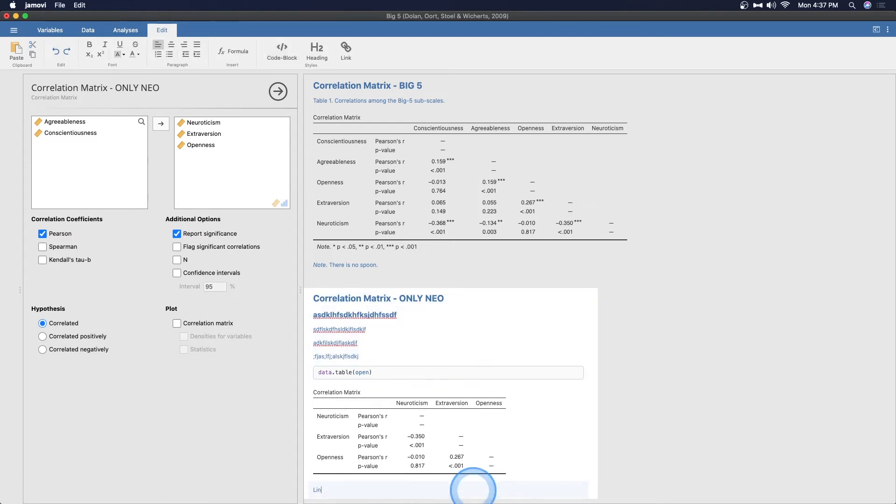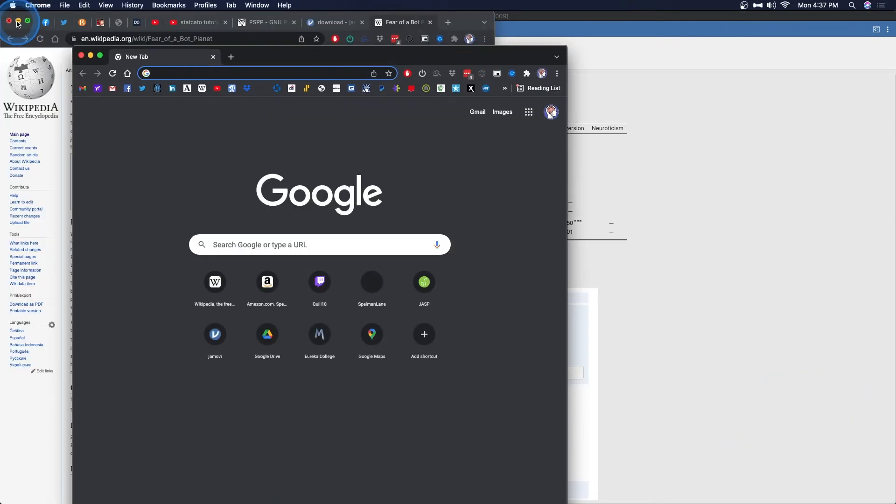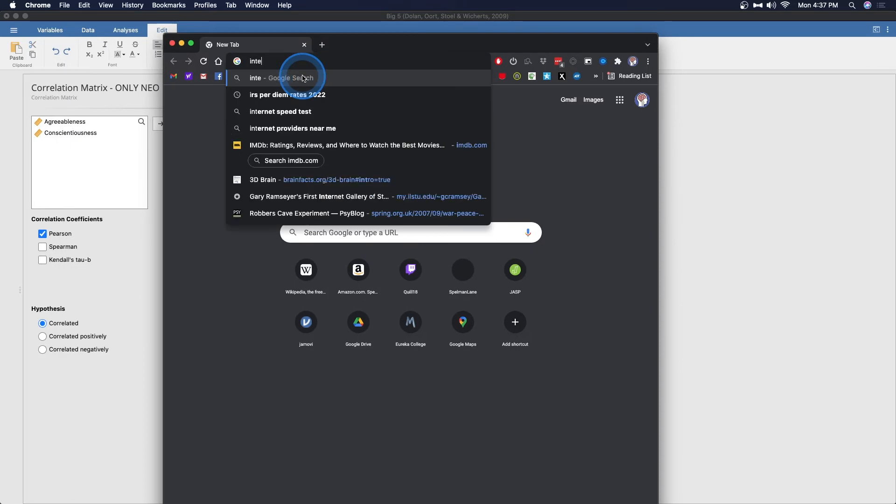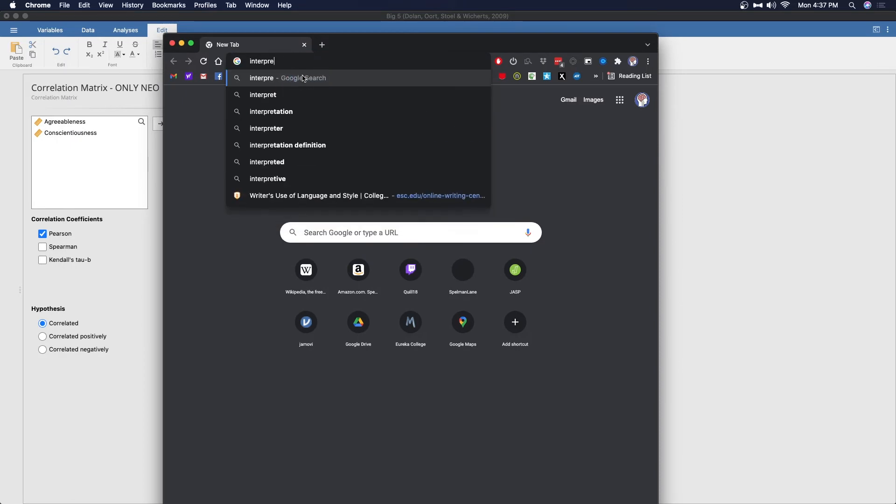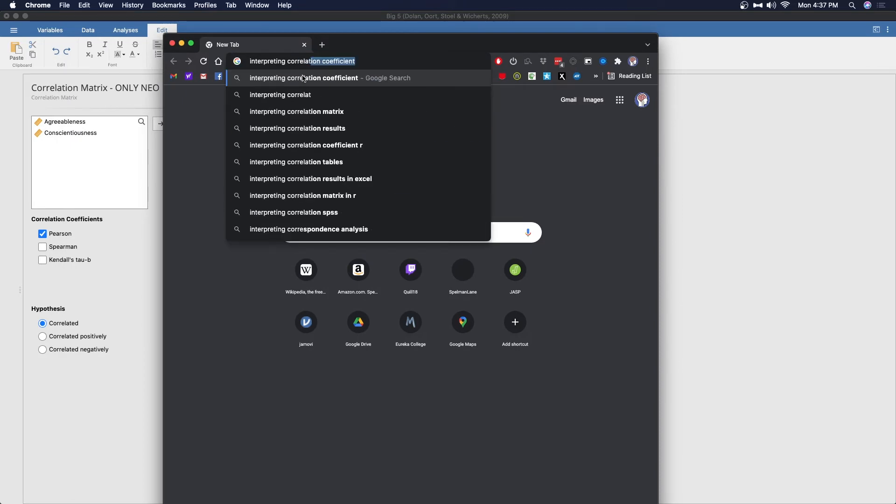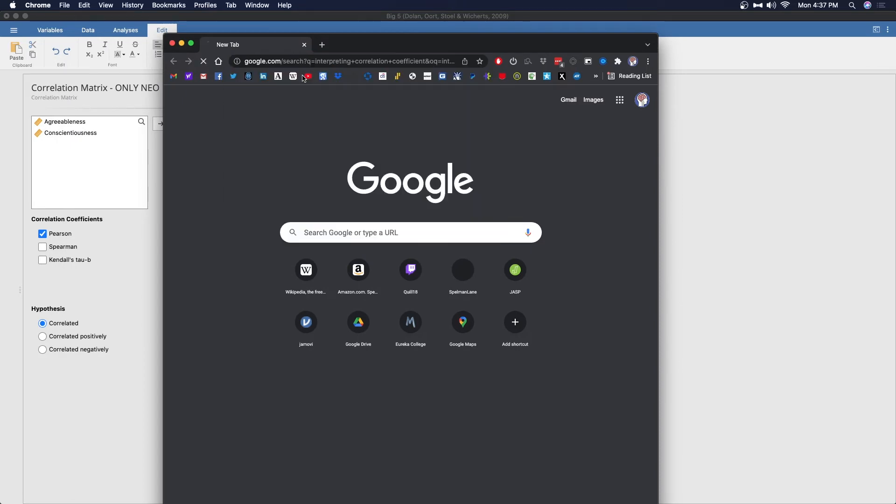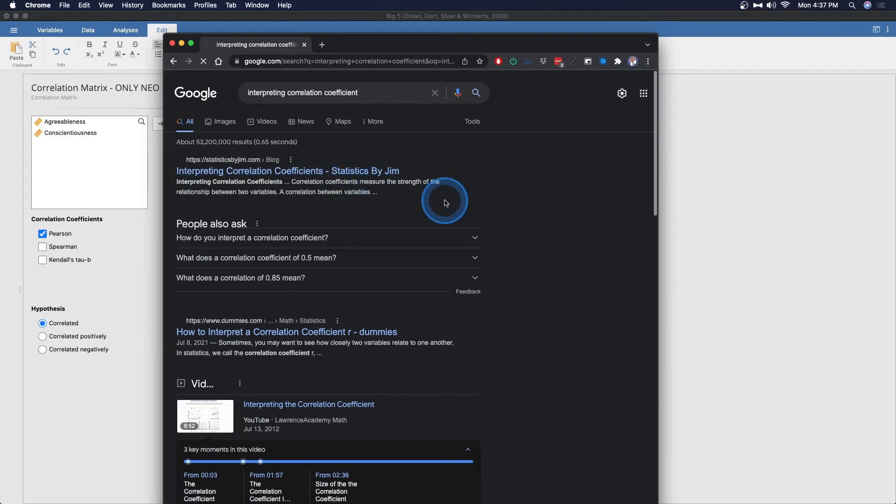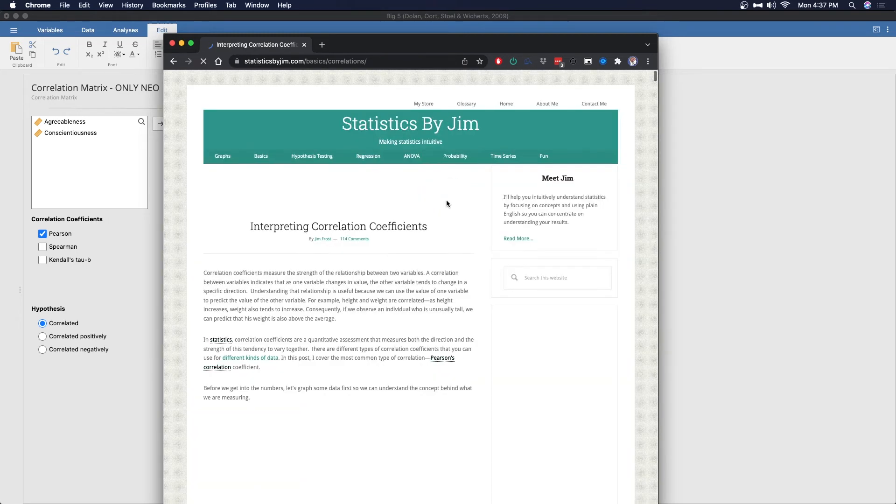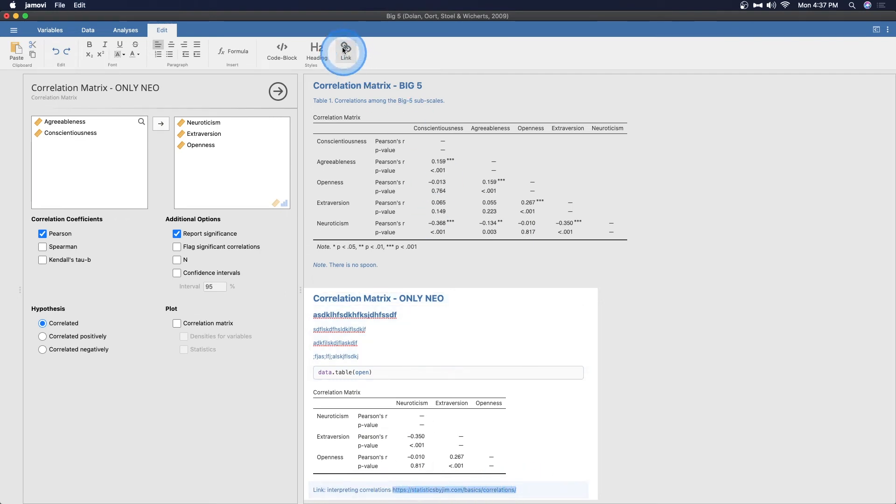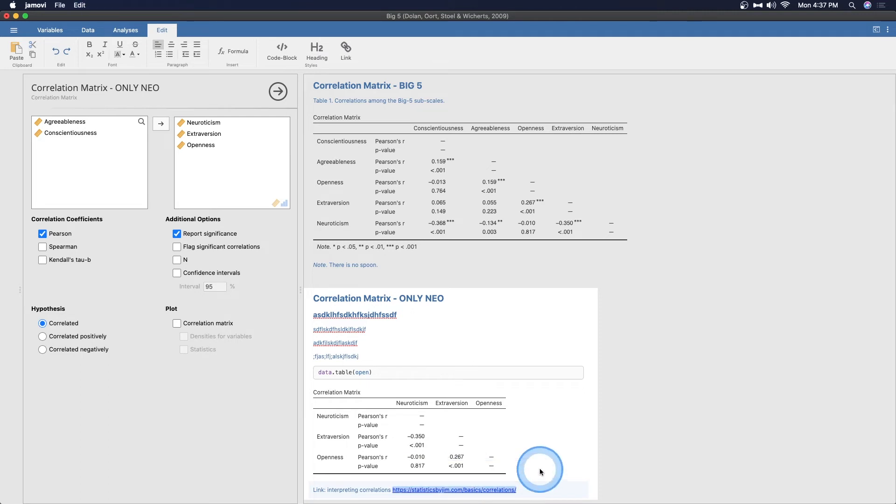Maybe in there, or we can do a link to interpreting correlations. Go ahead and open up. Let's grab this and let's get over here. All right. So interpreting correlation coefficient. Statistics by Jim. Awesome. Statistics by Jim. We can grab this link, get rid of it, and we can do statistics by Jim and we can highlight that and we can create the link button and we can save that.